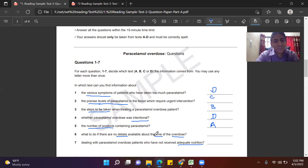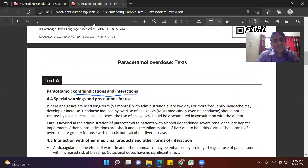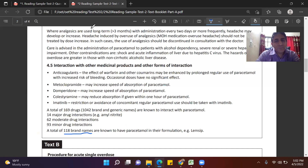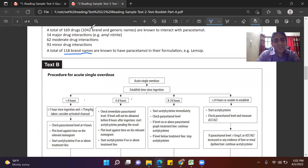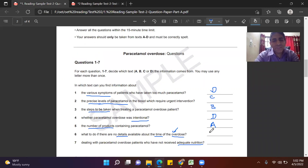Question 6 asks what to do if there are no details available about the time of the overdose — if we don't know when the overdose was taken, how do we manage treatment? Looking at the table, it says 'unable to establish' — meaning greater than 24 hours have passed, or we don't know when it started. In such a case, the answer is Text B, so we mark B.